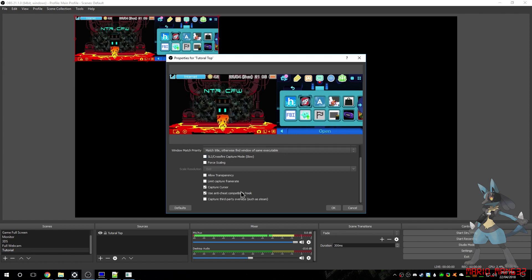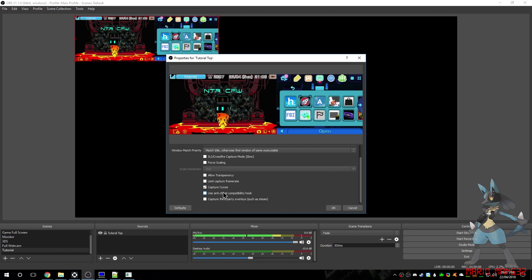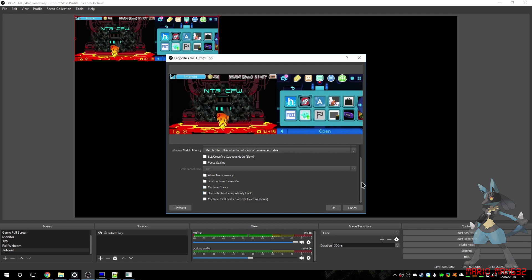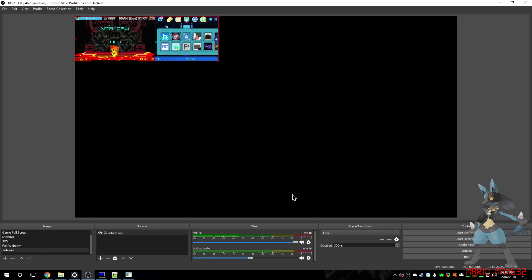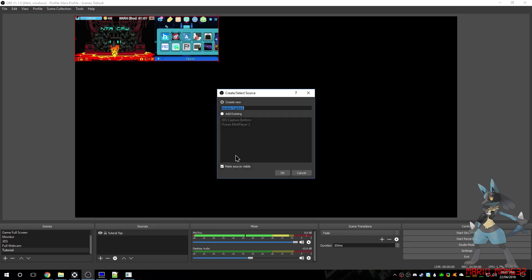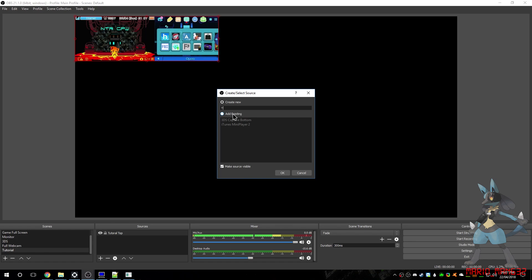KitKat. And I always undo, disable the Anti-Cheat Compatibility Hook, because you don't need that for this one, and you don't need to capture the cursor. So there's that. And then I add a Window Capture, because you can't do two Game Captures for the same game.